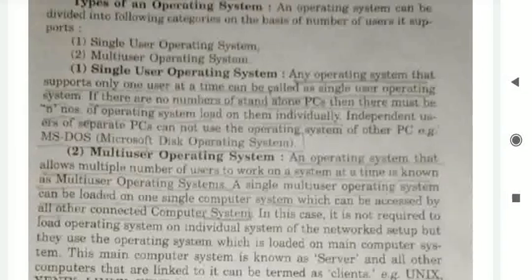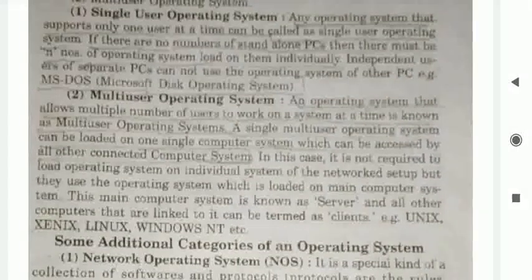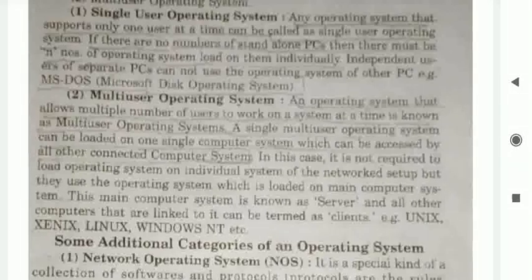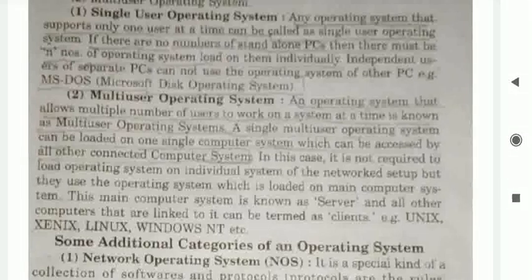Second, multi user operating system. An operating system that allows multiple users to work on a system at a time is known as a multi user operating system. A single multi user operating system can be loaded on one computer system which can be accessed by all other connected computer systems. In this case it is not required to load an operating system on each individual system in the network, but they use the operating system loaded on the main computer system. This main computer system is known as the server, and other computers linked to it are termed as clients.